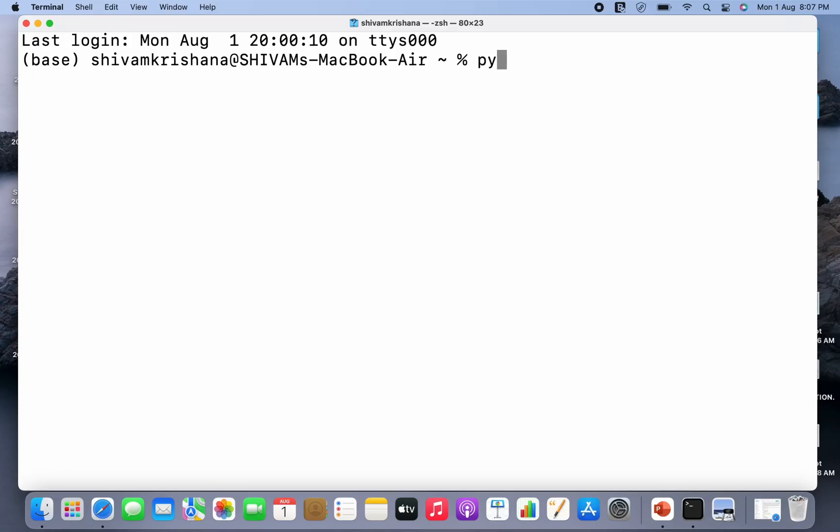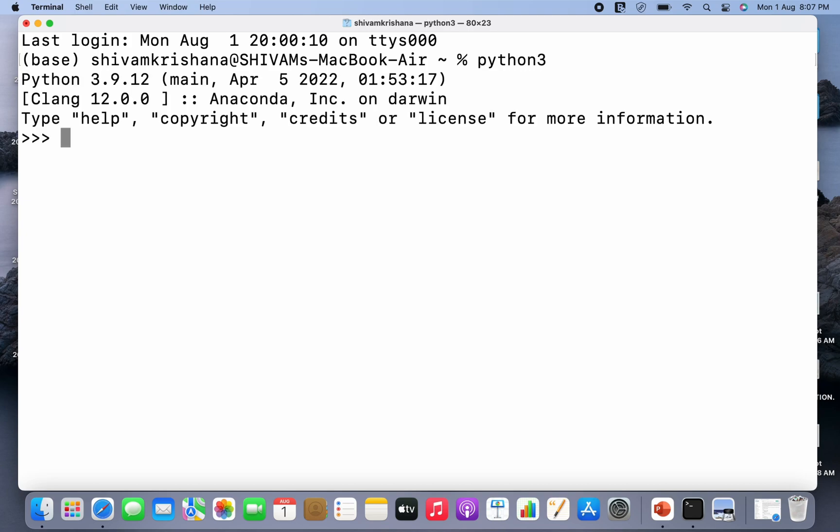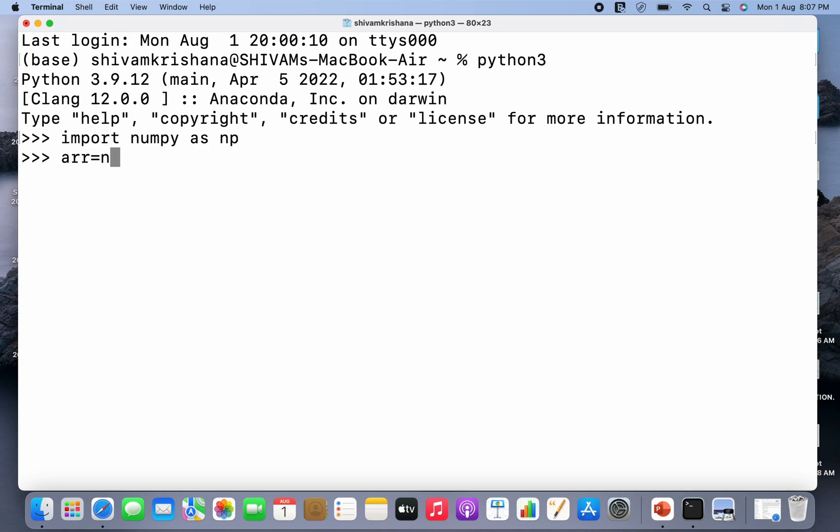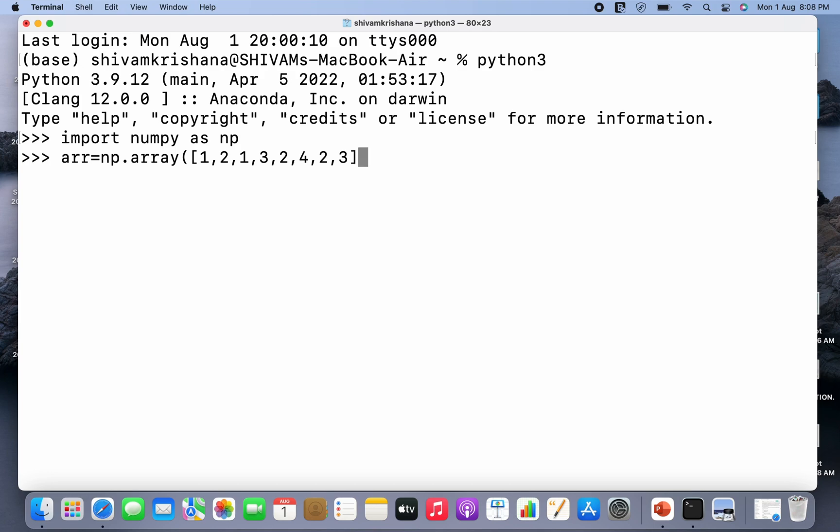So I have opened my terminal once again, I'm gonna write python3, hit enter, and I'm gonna import numpy as np. So I'm gonna create an array again, so arr is equal to np.array and I'm gonna pass a python list to it.